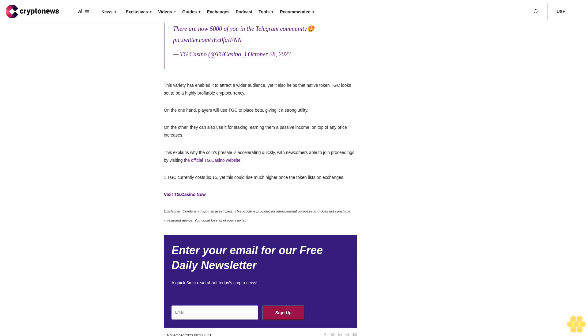This bodes very well for the platform's future, giving it an edge over its rivals. And aside from its strong social element, TG Casino also features an exhaustive array of gambling experiences, from traditional card games to sports betting.